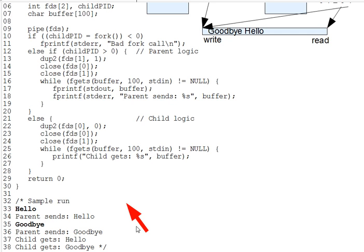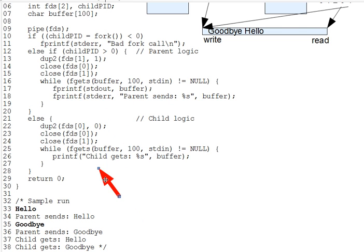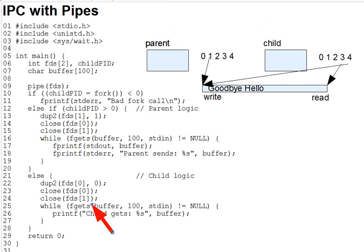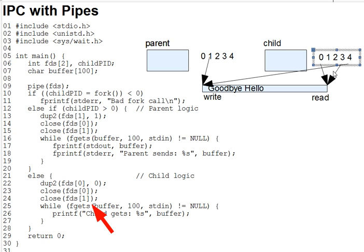Now, the child logic on lines 20 through 28 similarly moves the pipe's reader FD to standard input and closes the extra open file descriptors. So in the diagram here, we would have the reader FD move to 0 in the child, and then the two extra FDs closed.